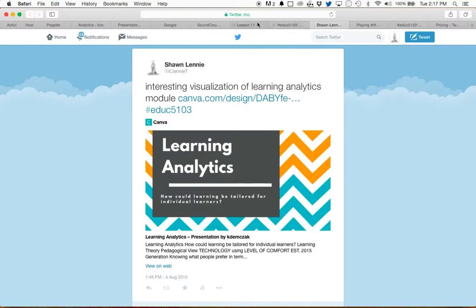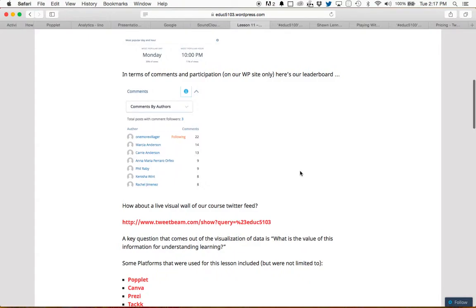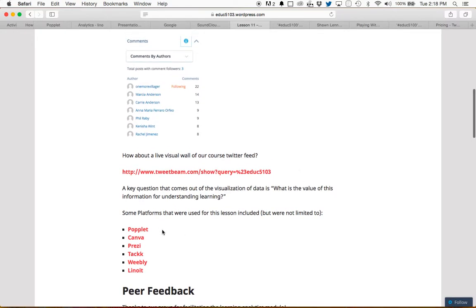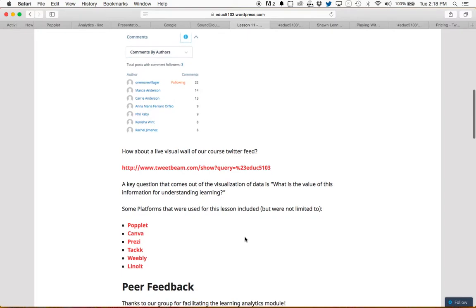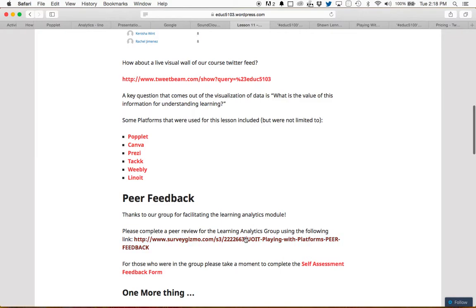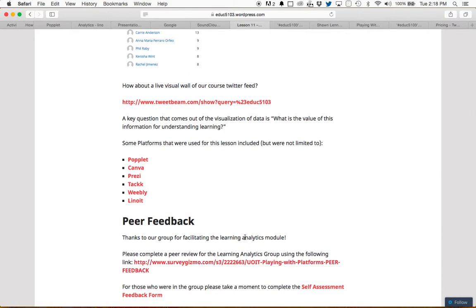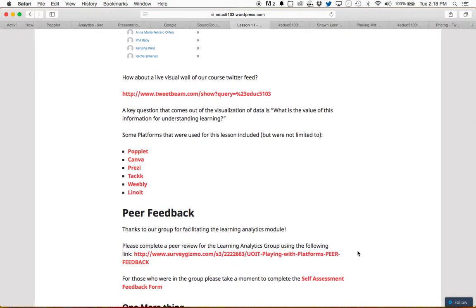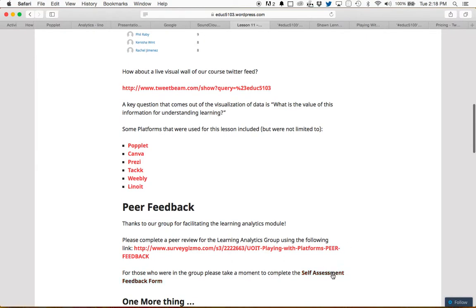I also wanted to share a couple of the platforms that were used during the learning analytics discussion. I've listed them here and given them relevant links — these are new ones that perhaps haven't been shared up to this point, but some really interesting use of multimedia tools to present information. I also wanted to remind you that we need to give the group that facilitated learning analytics their feedback, so I'm asking you to fill in the peer review for the group. If you were in the group that did facilitate, then you'll fill in the self-assessment.